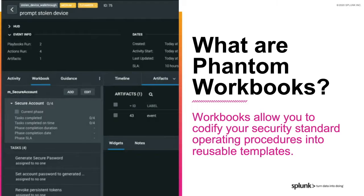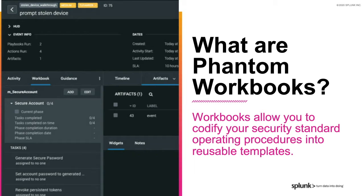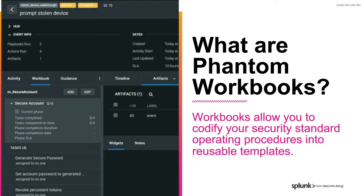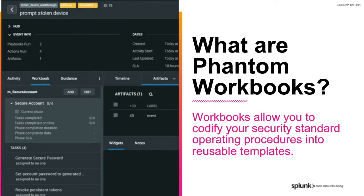So let's start with workbooks. Phantom workbooks allow you to codify your security standard operating procedures into reusable templates. They're lists of standard tasks, optionally broken into phases, that analysts follow to process events or cases. These workbooks are static representations of the tasks that analysts need to perform. They can even be chained together to form a more comprehensive workflow.